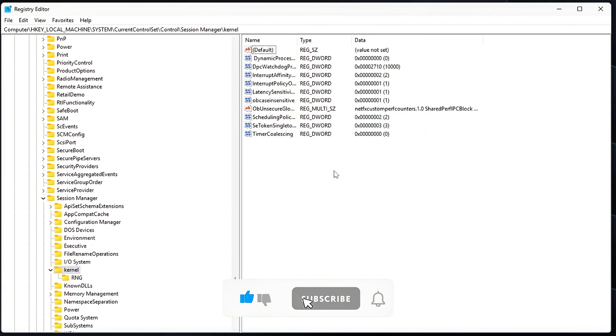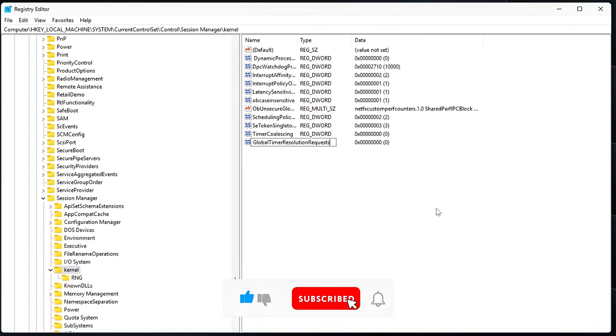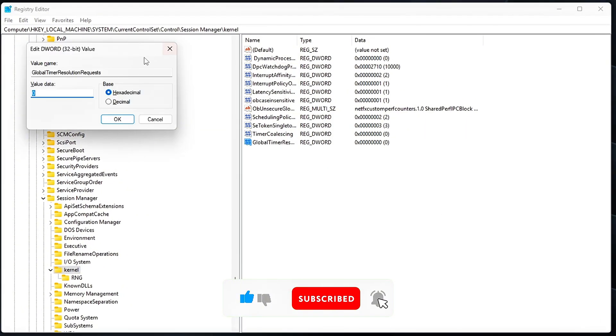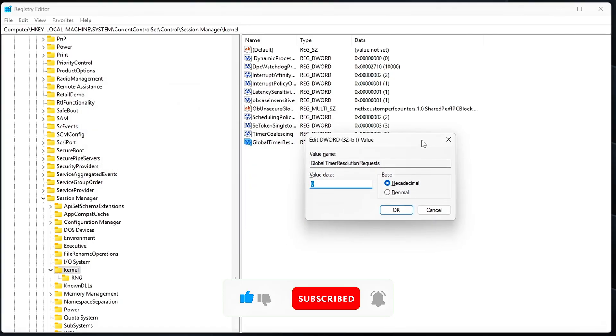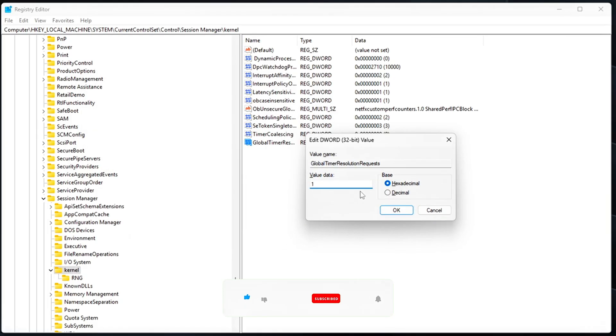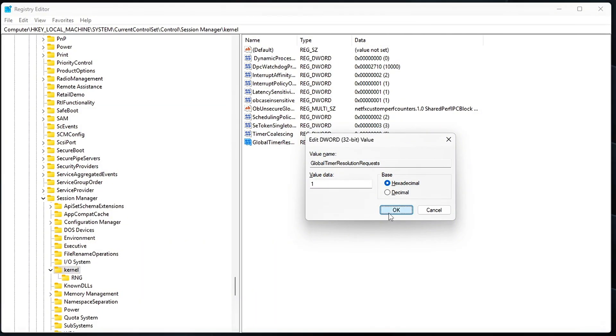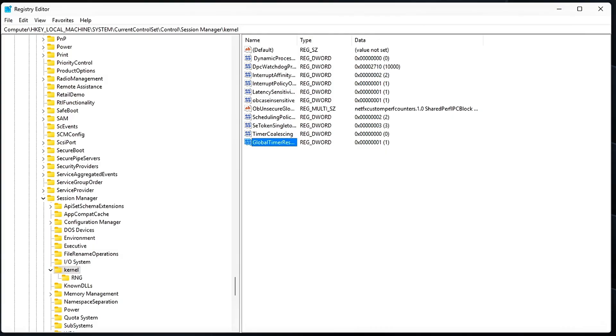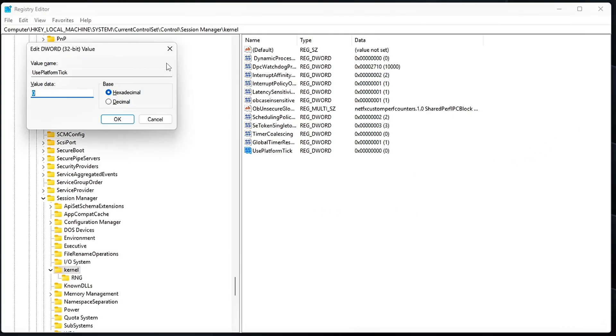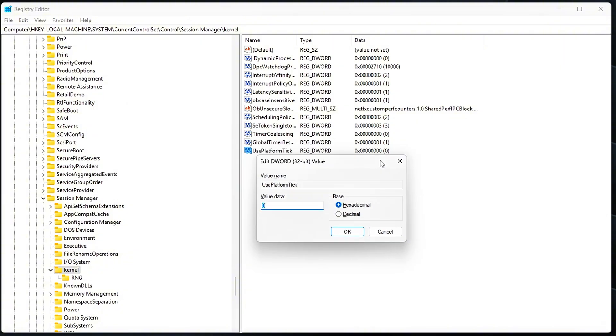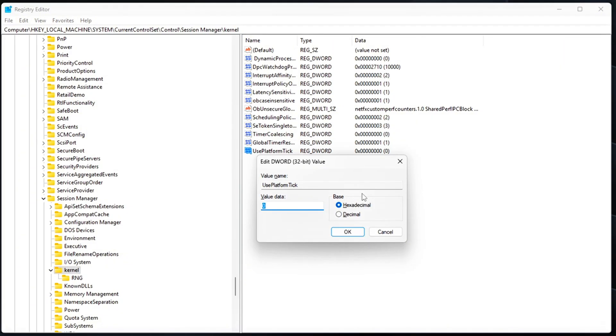Global Timer Resolution Requests equals 1. This tells Windows to honor custom timer resolution requests from apps or games, rather than ignoring or overriding them. Use Platform Tick equals 1. This setting ensures that Windows sticks to a stable hardware clock instead of switching back and forth between different timing sources.